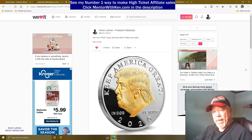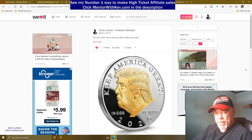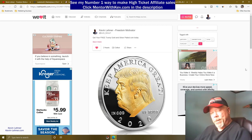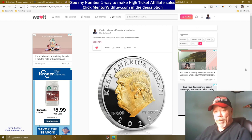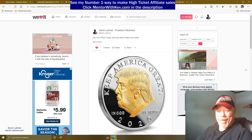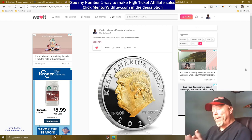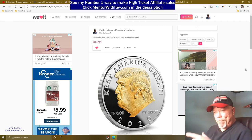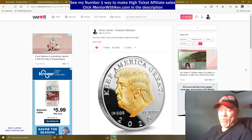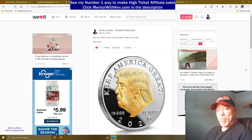If you want to start your own affiliate marketing business and learn to do it the right way with high-ticket sales, click the link in the description that says mentorwithkev.com. I'll see you again in a couple of days on the next money-making video. Have an awesome day!